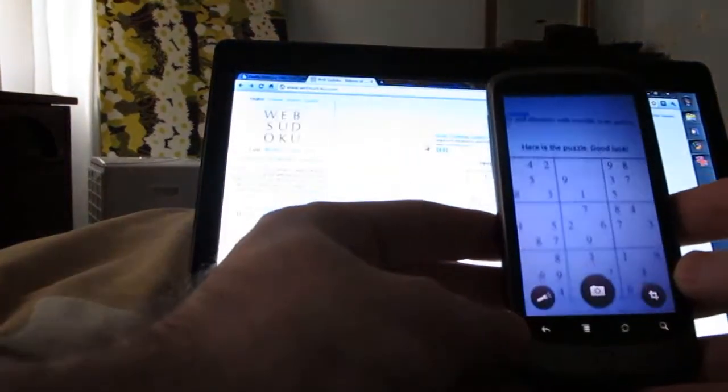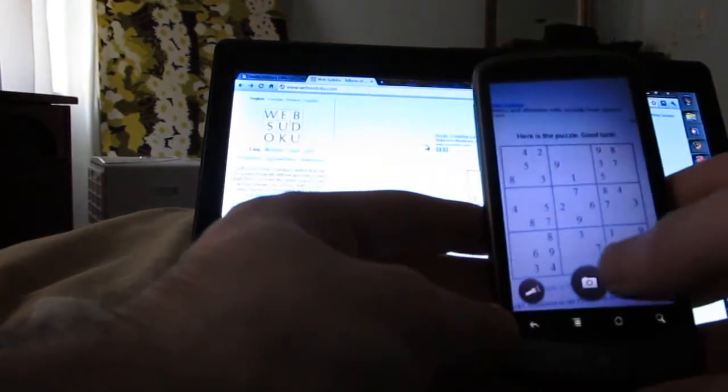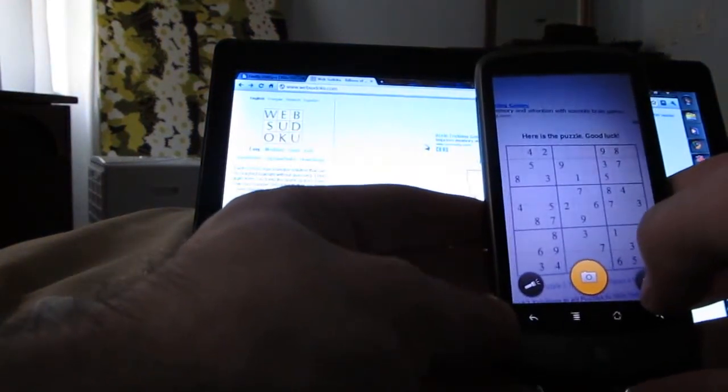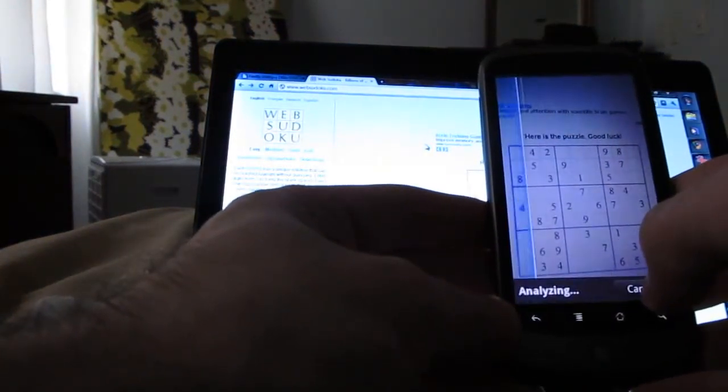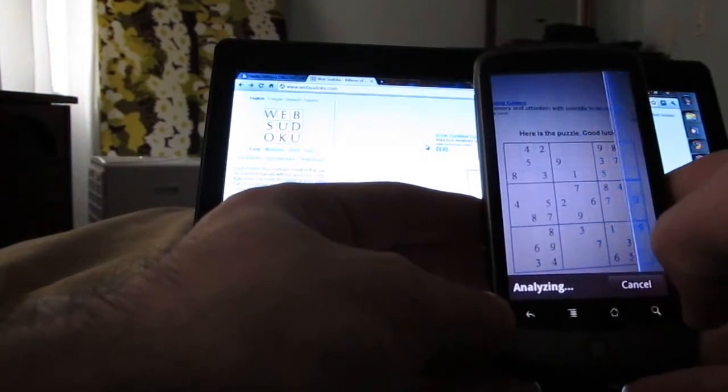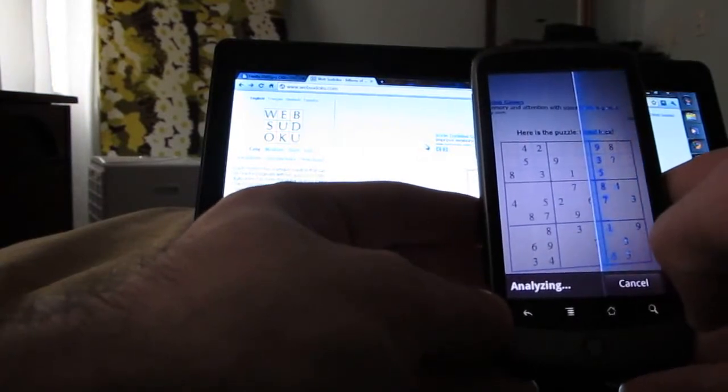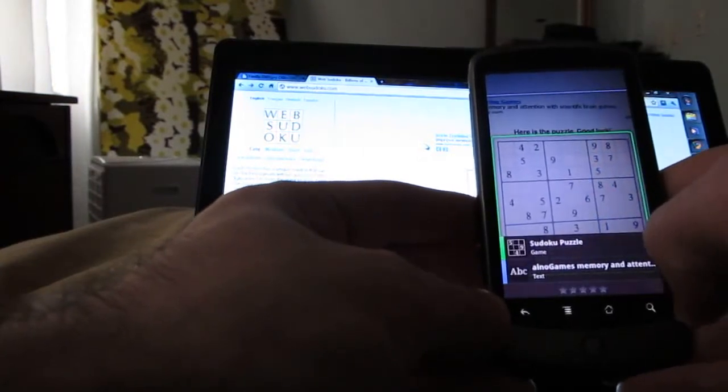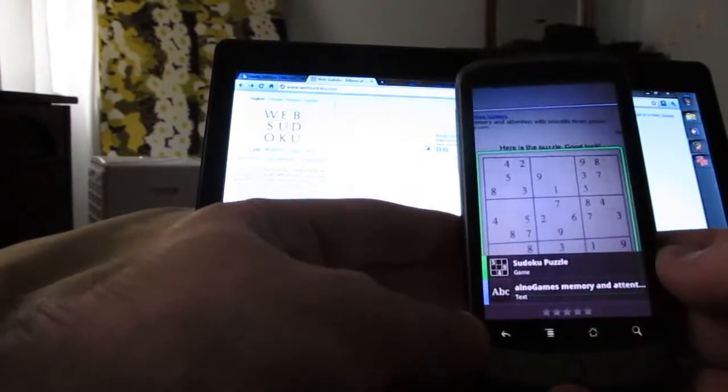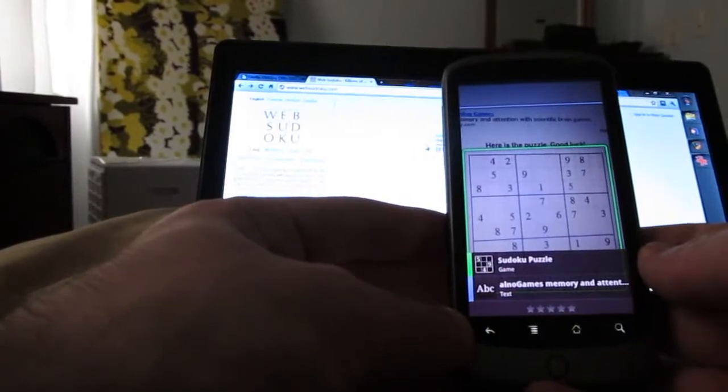All you've got to do is scan in the puzzle, and then you should see an option that says Sudoku puzzle.